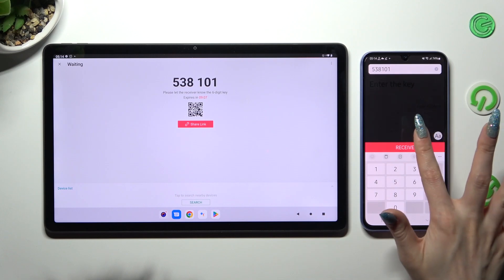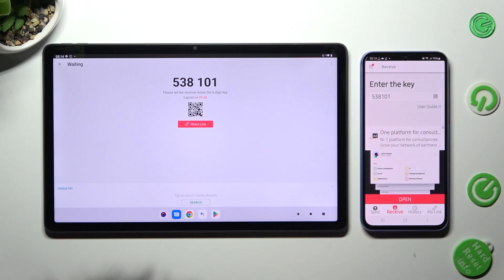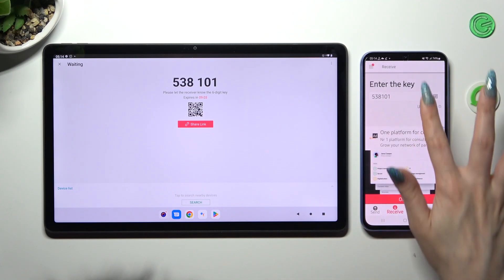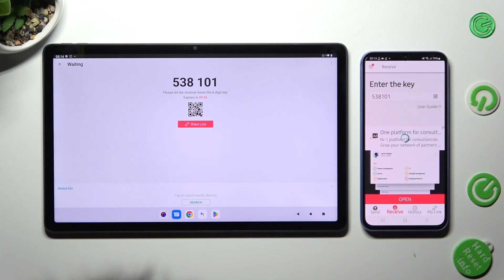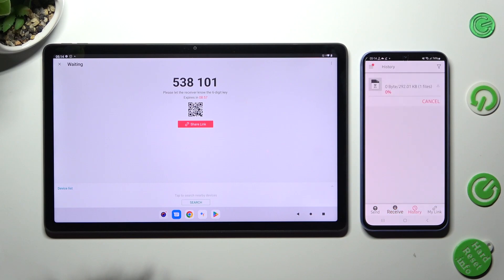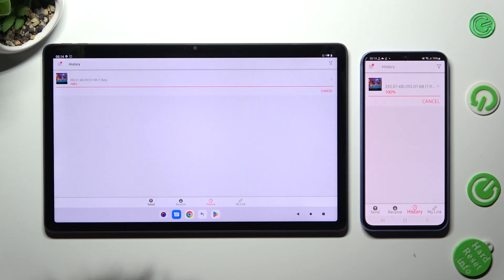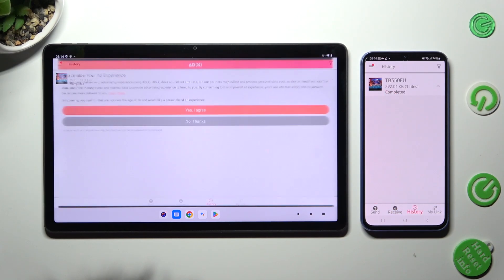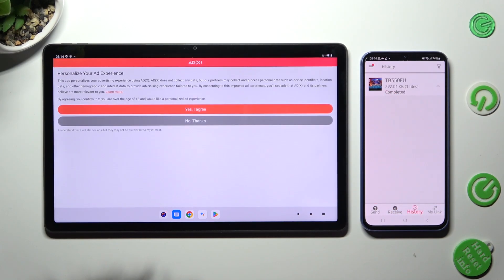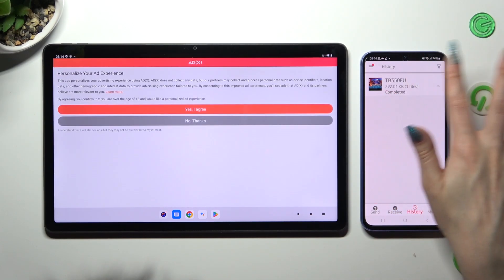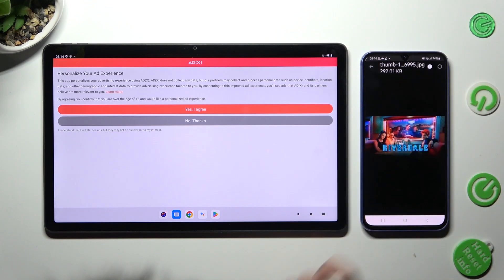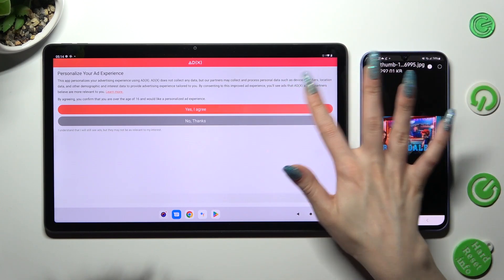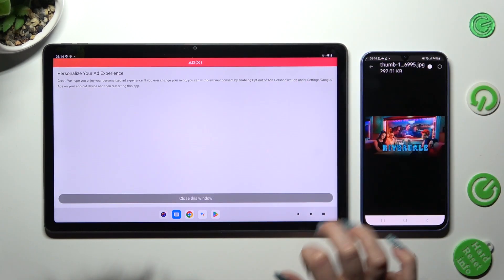So when I click on it, as you can see, my photo was successfully sent. Thanks so much for watching.